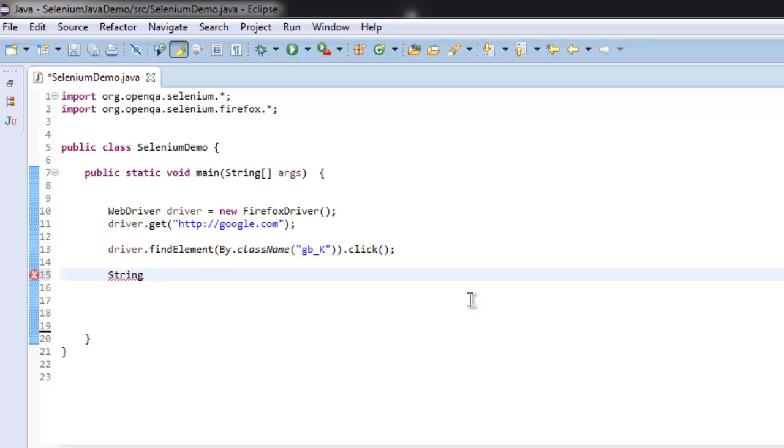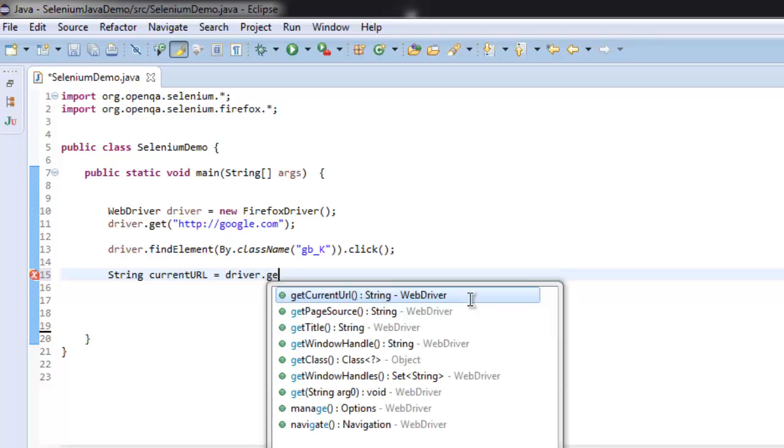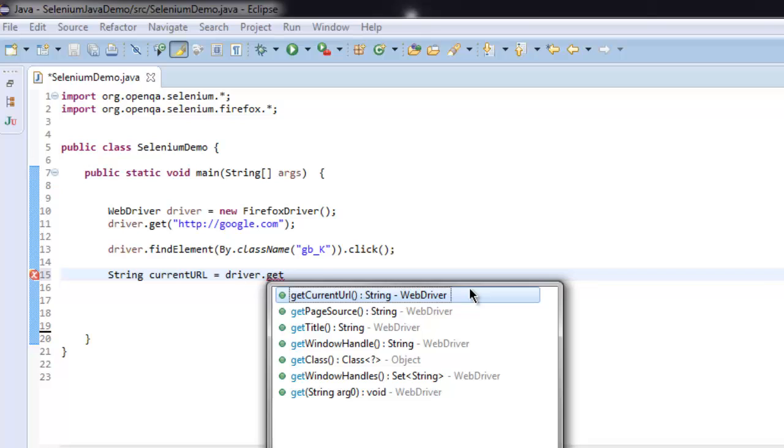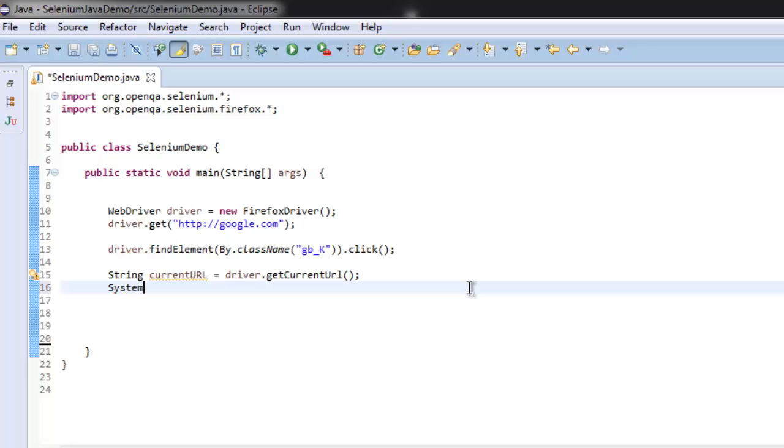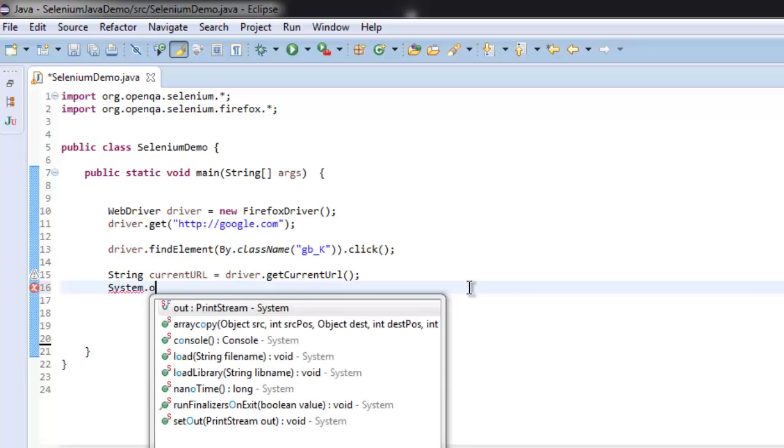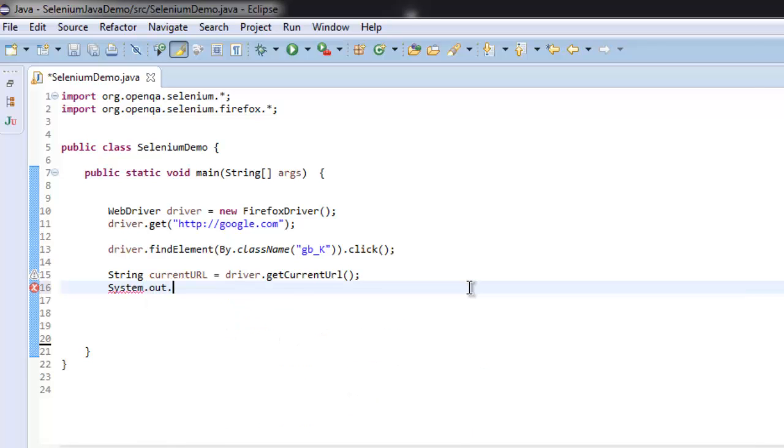And then driver.getCurrentUrl. After that, let's just print this current URL.